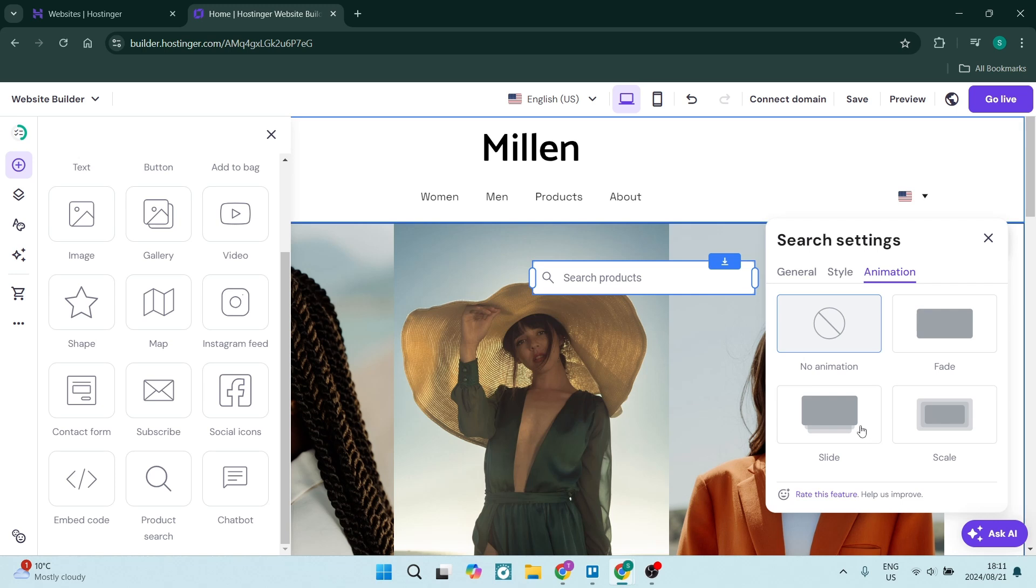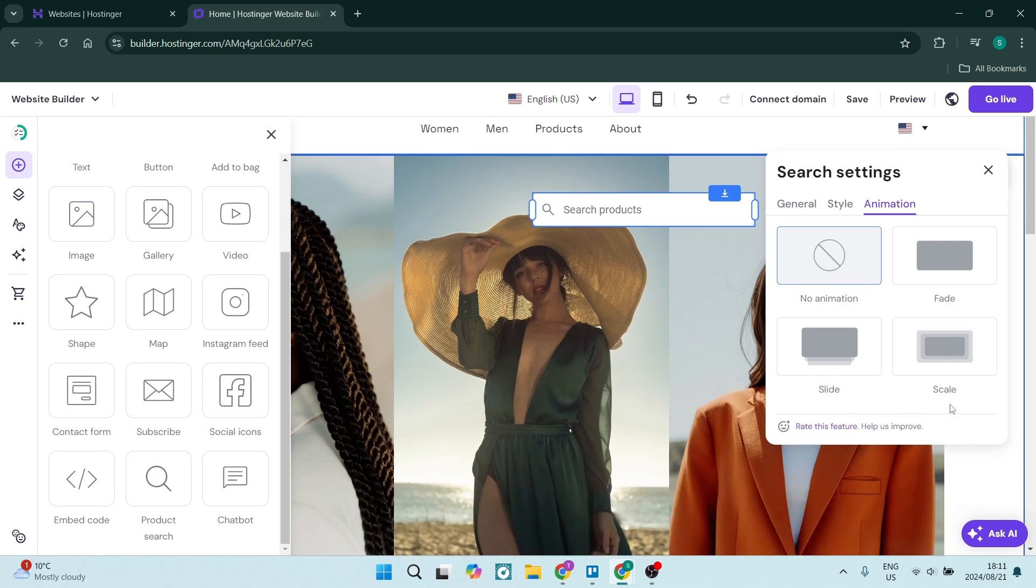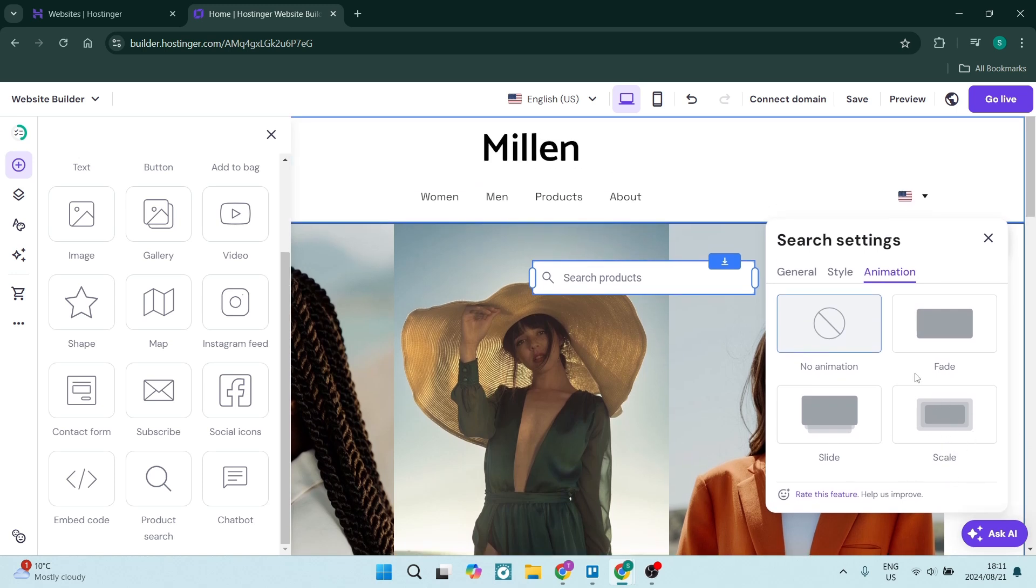So it can fade, can slide, scale, and you can customize this now to look like exactly how you want it to look like.